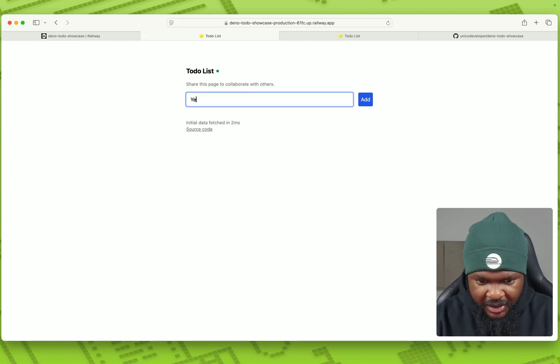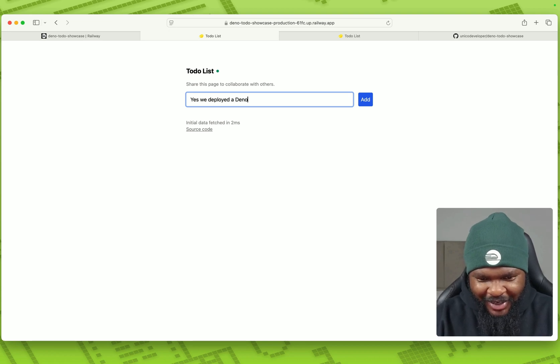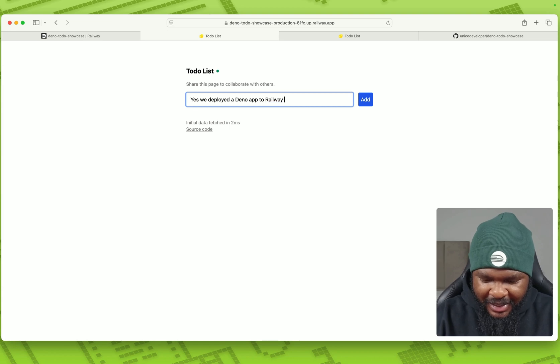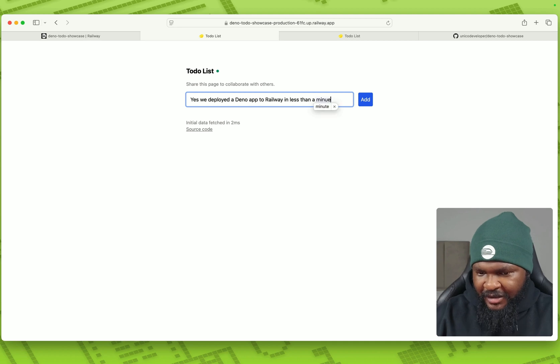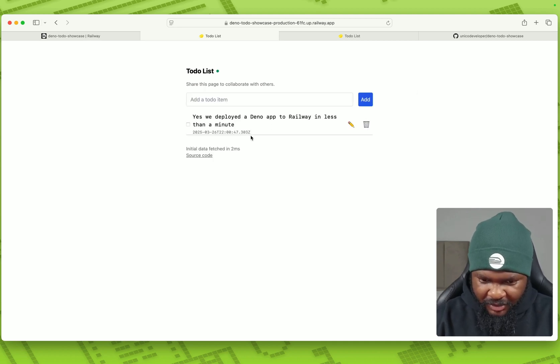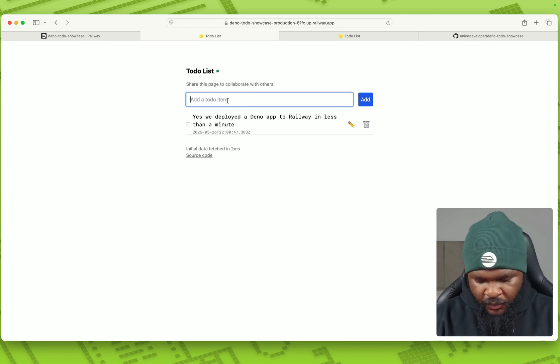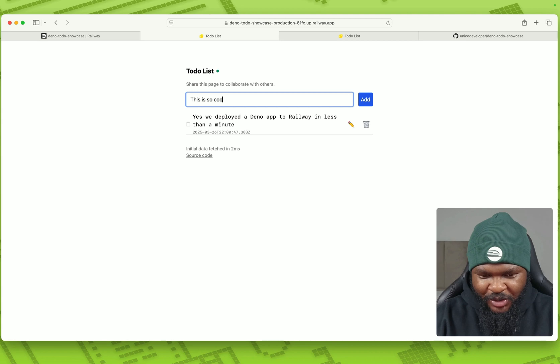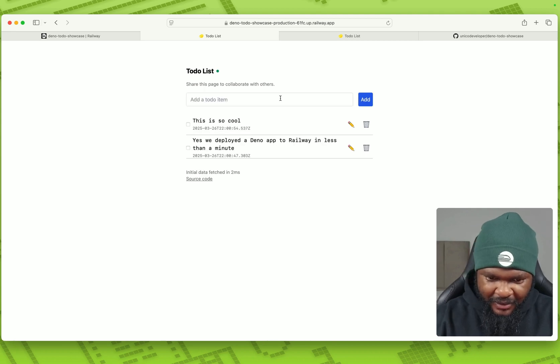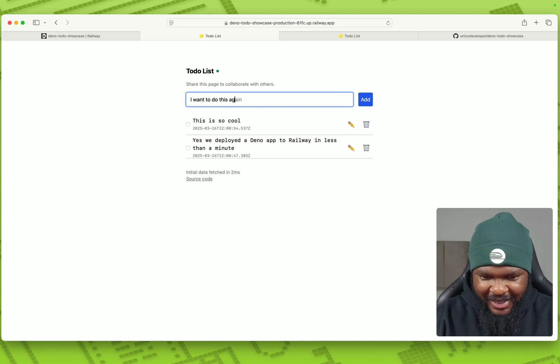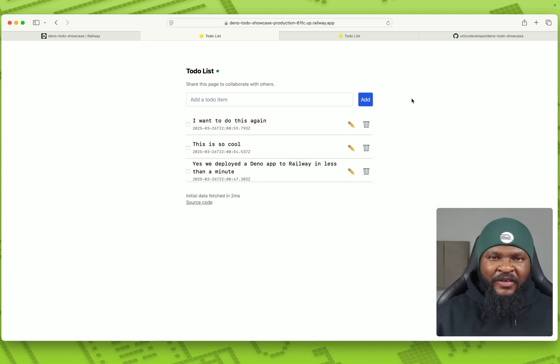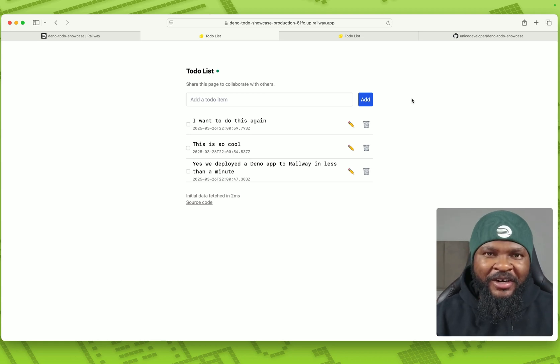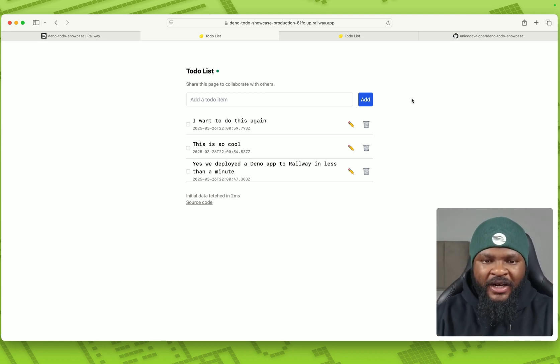So yes, we deployed a Dino app to railway in less than a minute. All right. So we click add. That's added successfully. This is so cool. I want to do this again. So here we have our to-do list app running on railway. We deployed it in less than a minute. So fast.